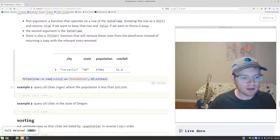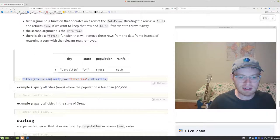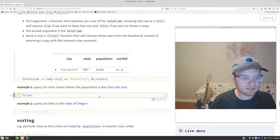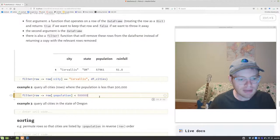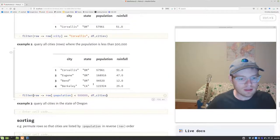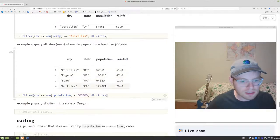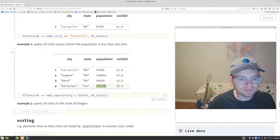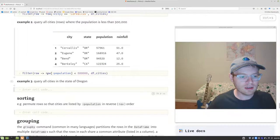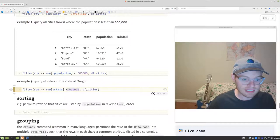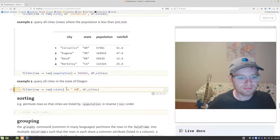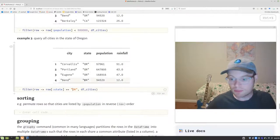Here's another example: query all cities where the population is less than 500,000. Using filter with an anonymous function: row -> row[:population] < 500000. Voila, we get all rows where population is under 500K — Portland is the one that drops out. Another example: query all cities in the state of Oregon. Filter with row -> row[:state] == "Oregon", and we drop Berkeley this time because it's in California.